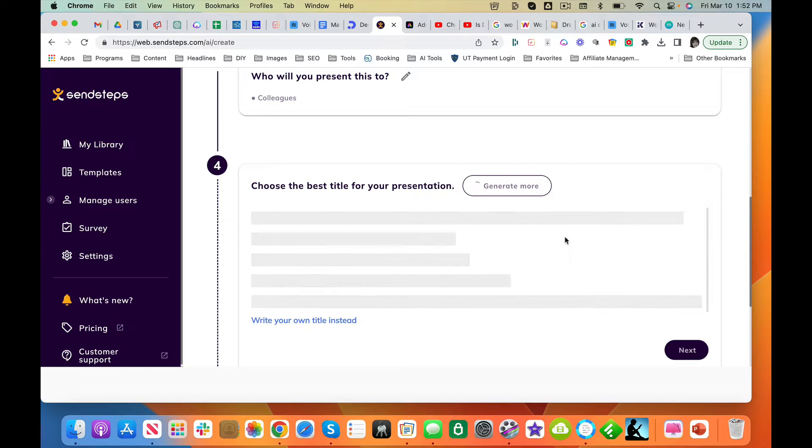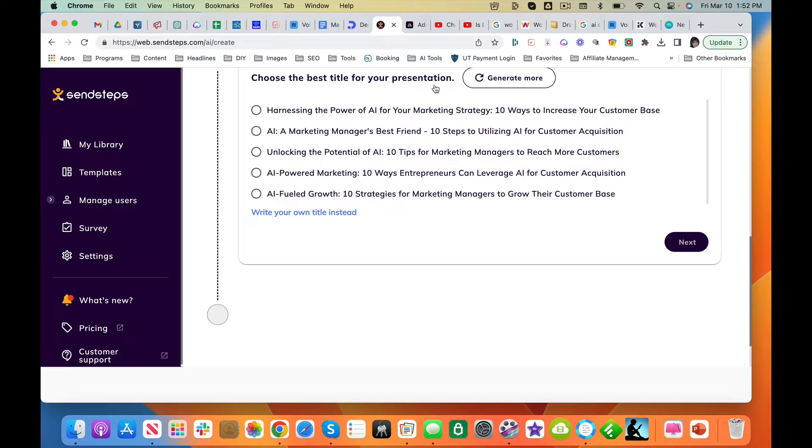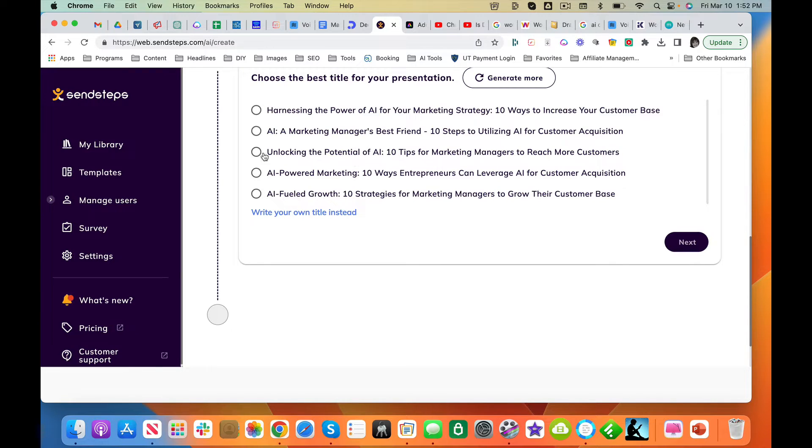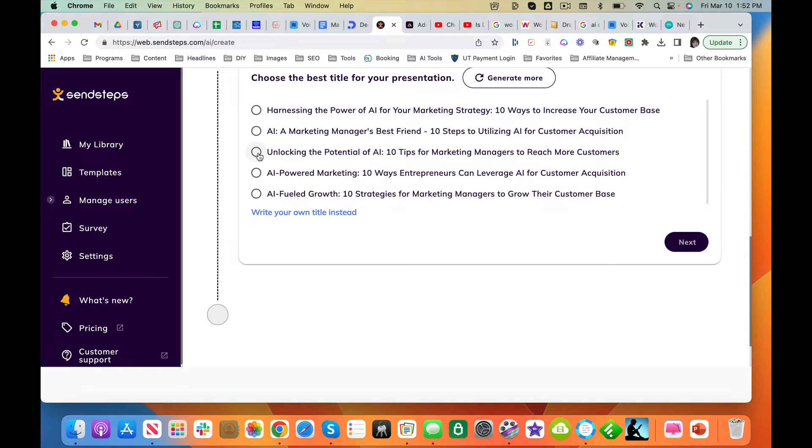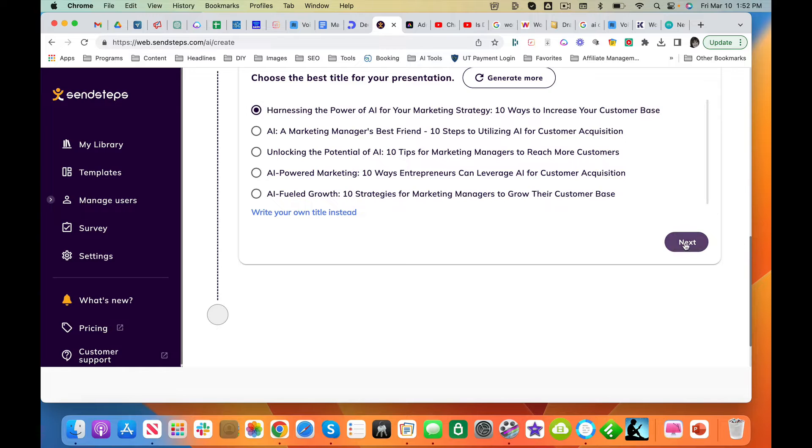a title. Let's see what it's going to give me. AI Marketing Manager's Best Friend for customer acquisition. I'm going to pick this one.